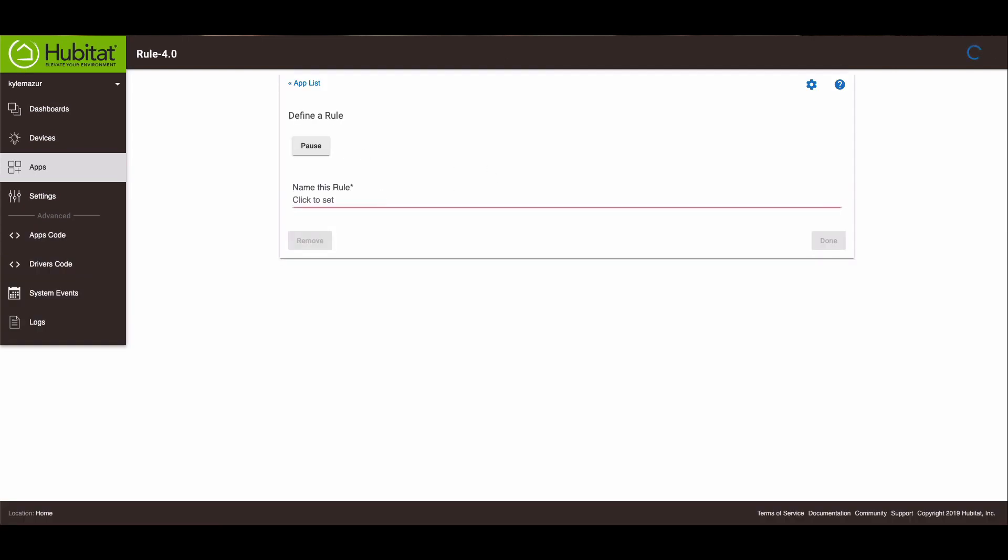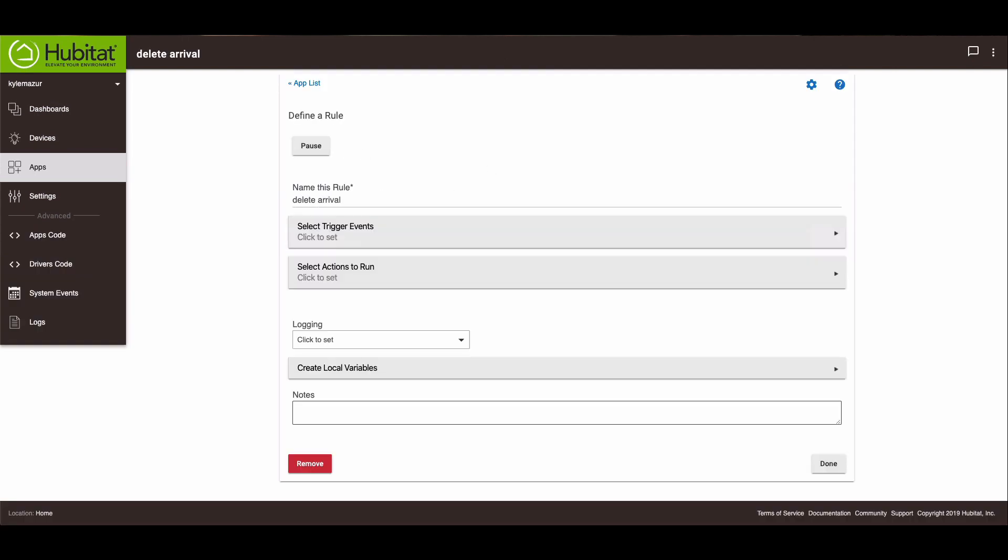And we're going to call this delete arrival. So the first thing you need to have is you need to have the Hubitat application on your phone and make sure that geolocation is turned on. If that is not turned on, this will not work.